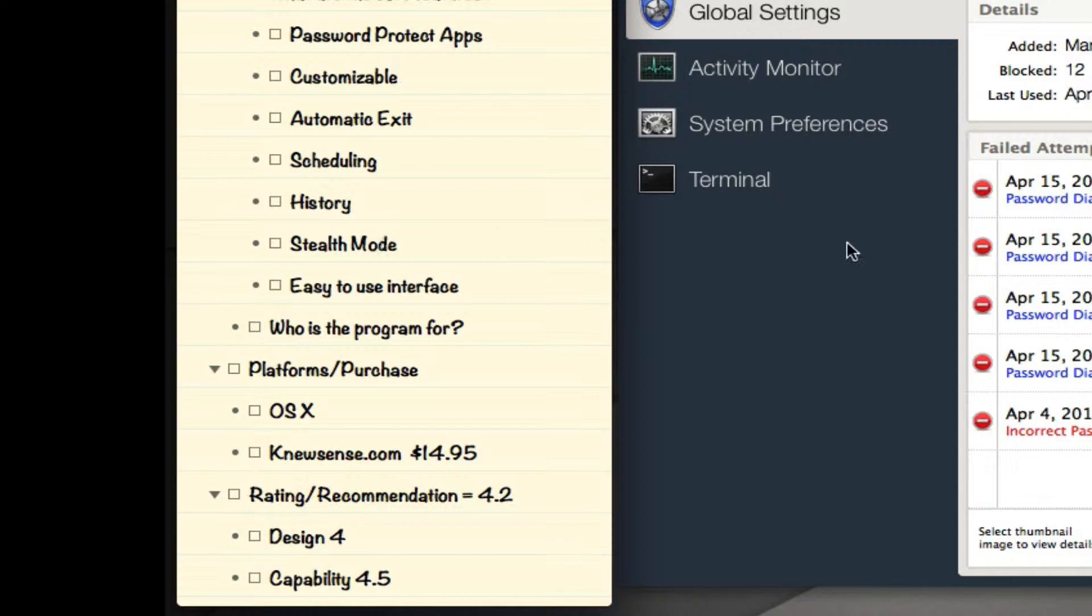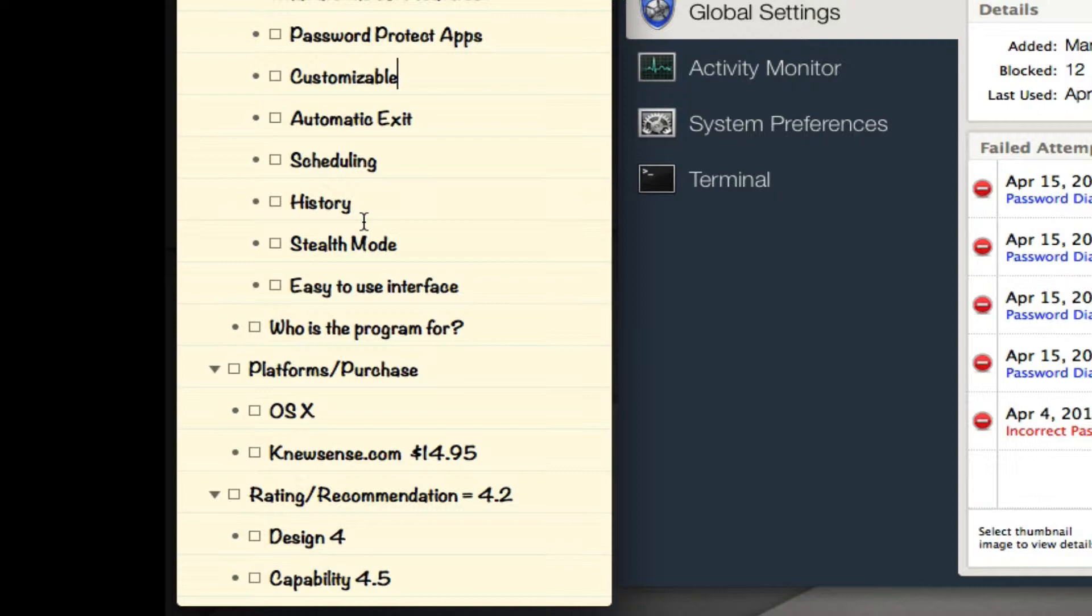History - with the history you can see all of the failed attempts, whether someone canceled out of a dialogue when they saw that it needed a password, or whether they entered the incorrect password. You can view the history and see what kind of activity is going on.